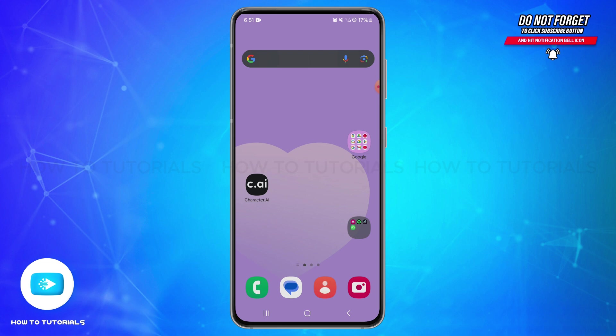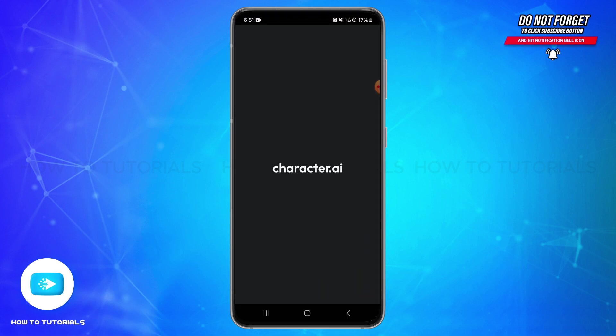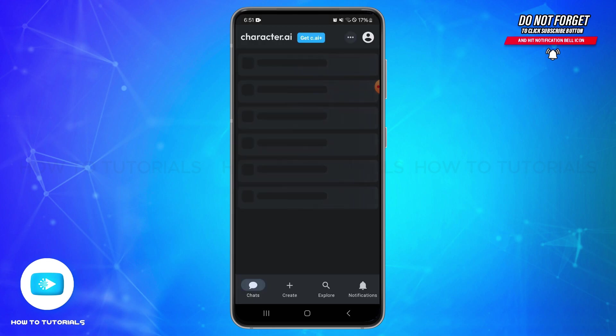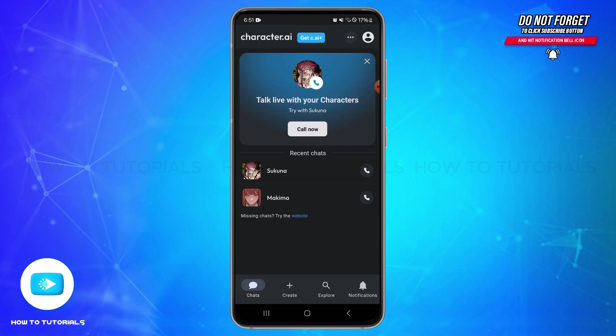To do so, first of all open your Character AI application on your mobile device and make sure you are logged into your account. Once logged in, you will land on this home page. In this home page at the top right, you'll be able to locate your profile icon.